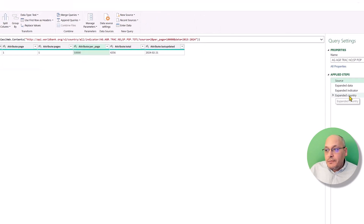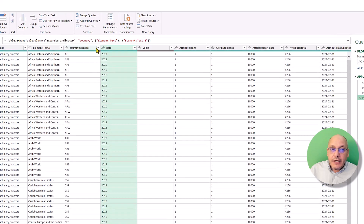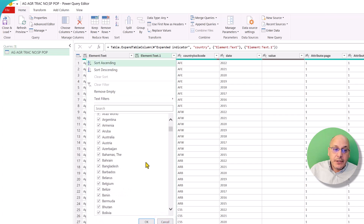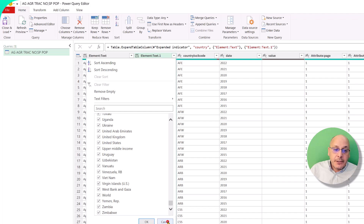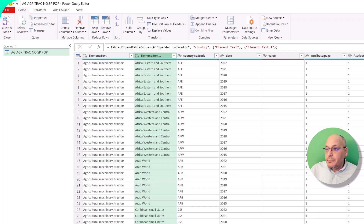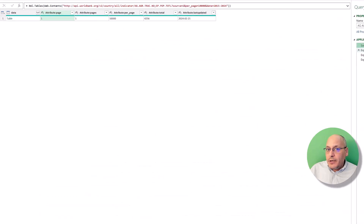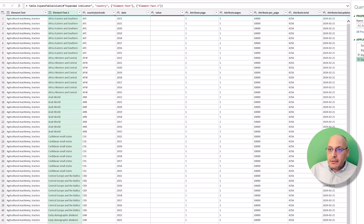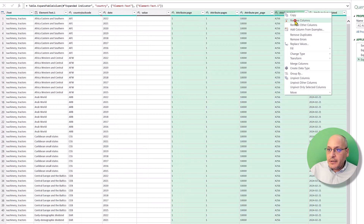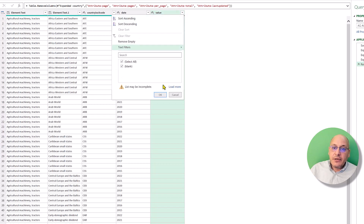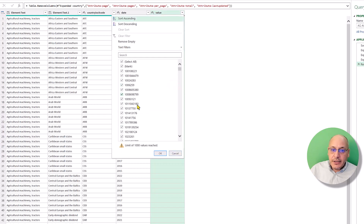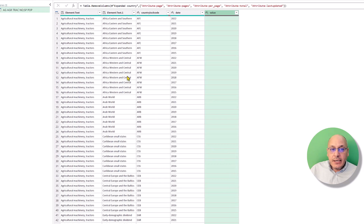Now we have all the countries and can load more to confirm. All countries that have data are shown here. We can clean up the table by deleting unnecessary columns — right-click and hit Remove — leaving a clean table. You'll notice some countries don't have data for certain years, but for other years the numbers are there. Currently we have two indicators: something related to agricultural machinery and total population.